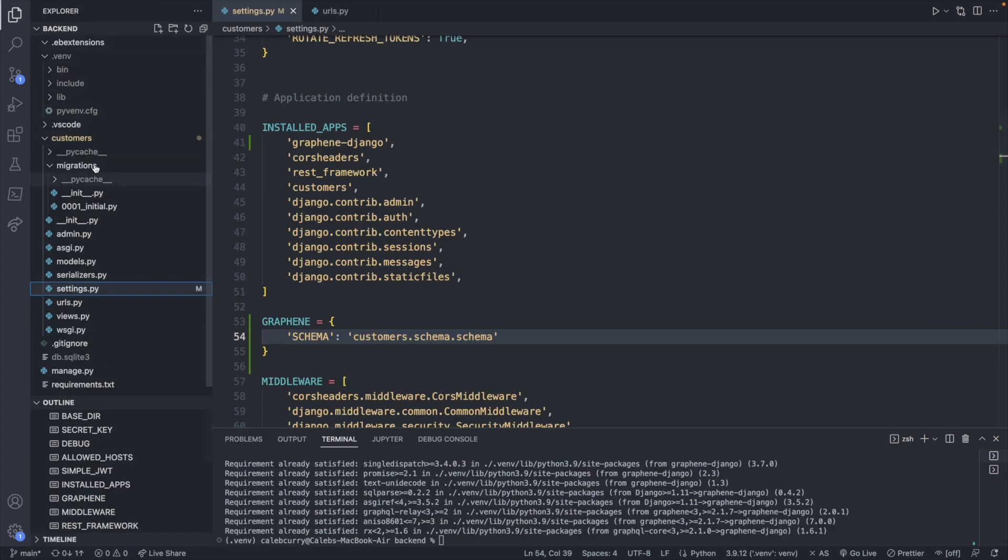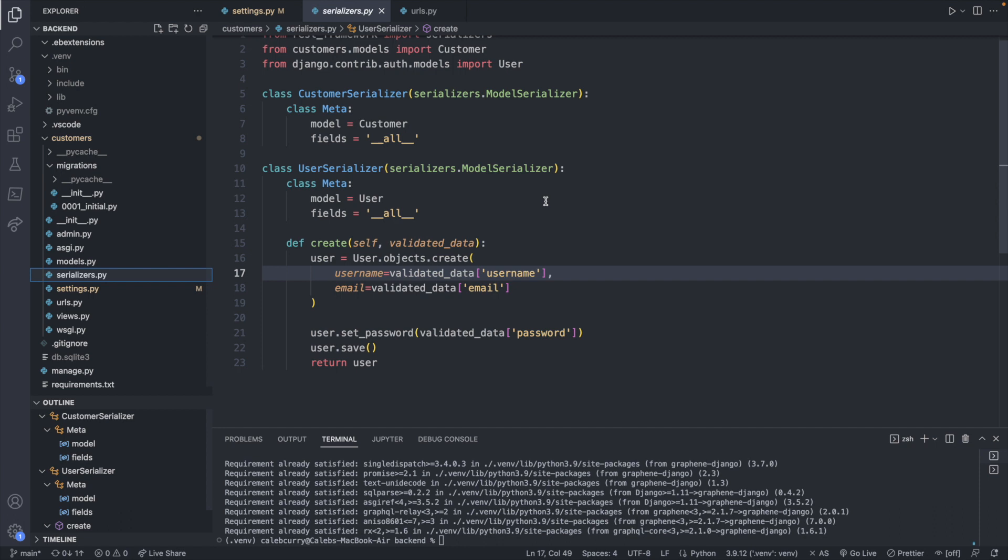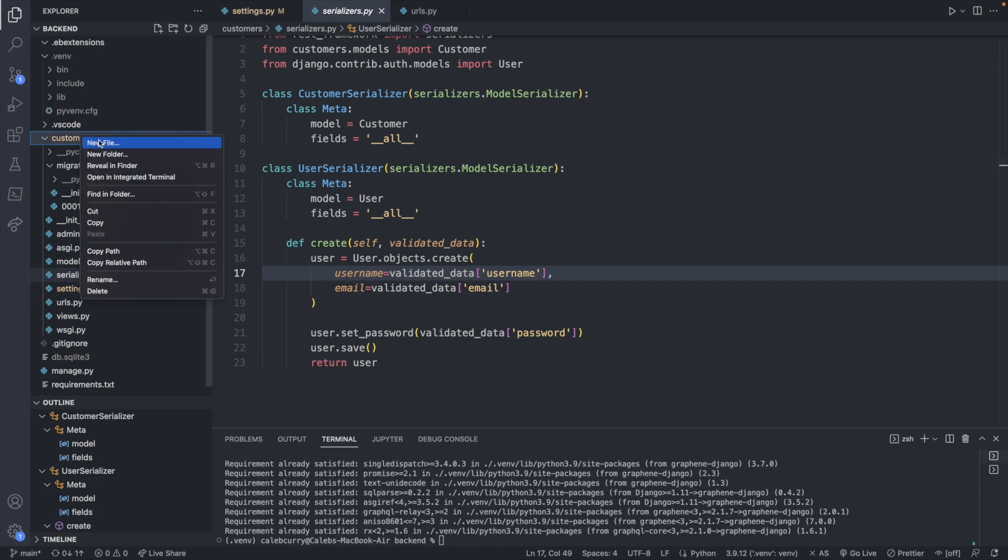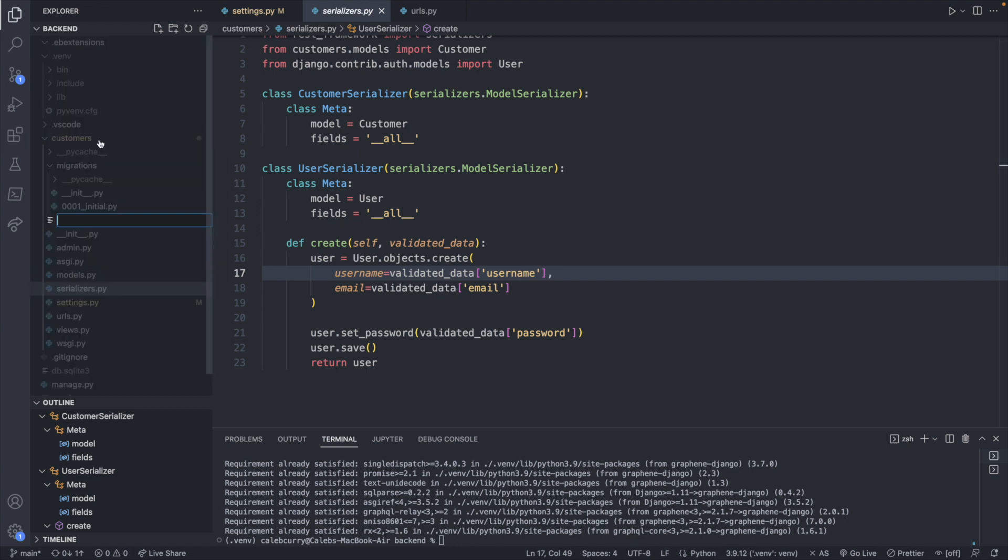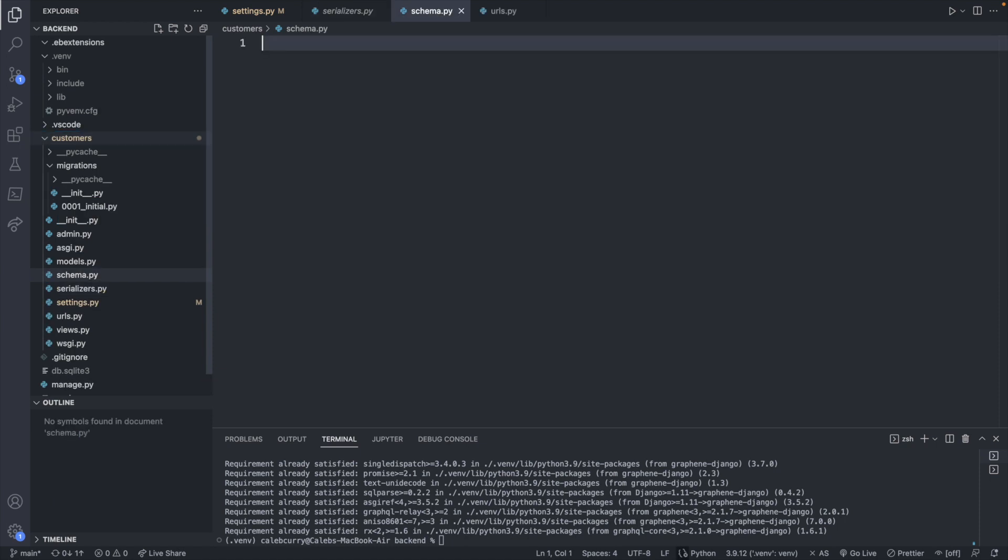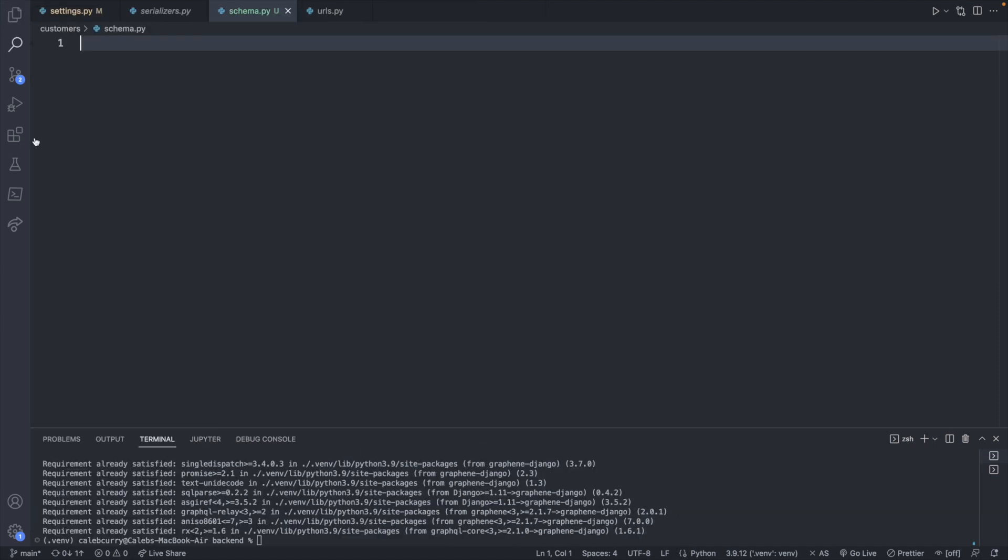And inside of there, we're going to have a schema file with a schema object. So far, so good. All we need to do now is we need to define that file. So this is going to be kind of similar to how serializers allows us to create a REST API. The schema file is going to do that same thing, but for GraphQL. So we'll go into customers and say new file. And this will be called schema.py. Cool. And this is what we're going to be working on for a few moments.